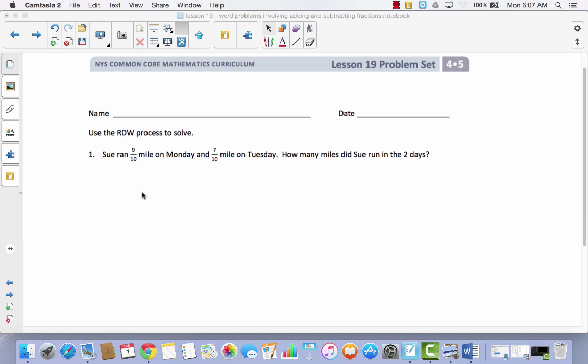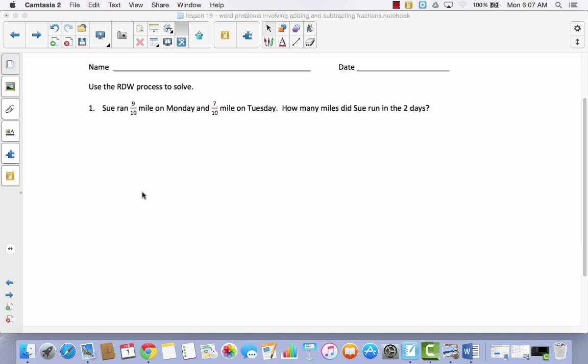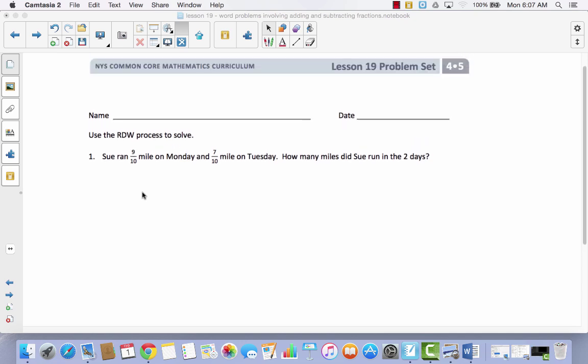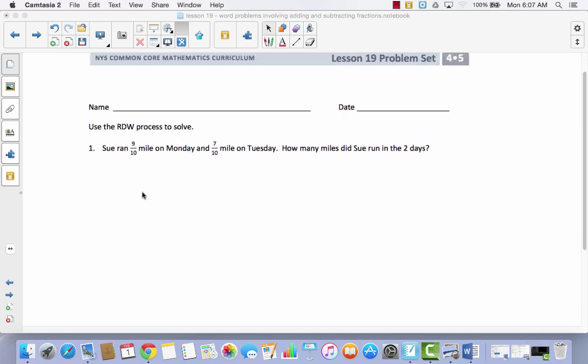The first thing we're going to do is take a look at this problem. Sue ran 9 tenths of a mile on Monday and 7 tenths of a mile on Tuesday. How many miles did Sue run in two days?